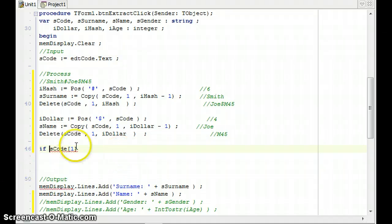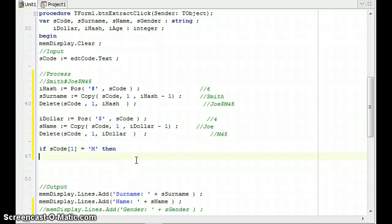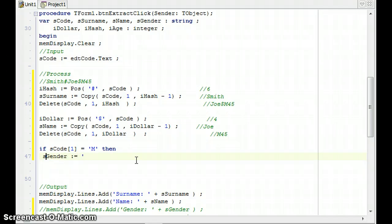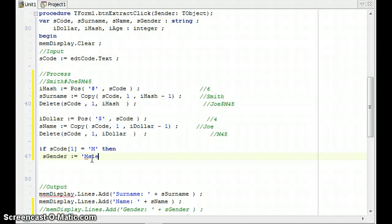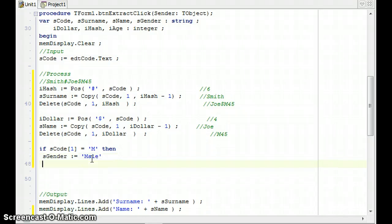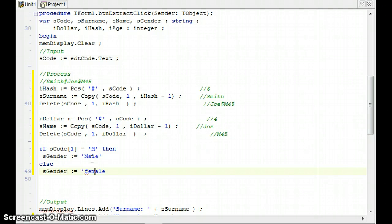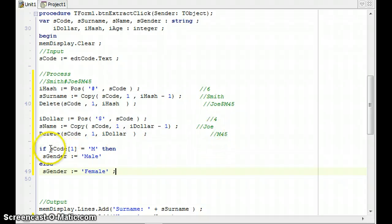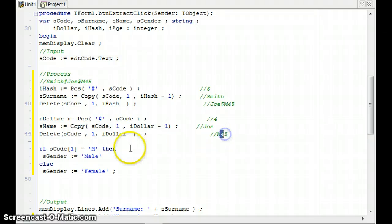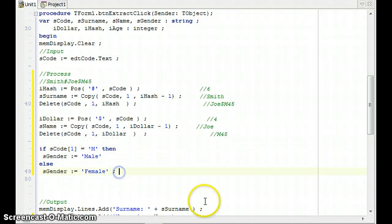So if SCode position one, if that is equal to the character M, then my gender must equal to, or not gender, sGender. That's the variable there. Must equal to Male. And if it's not that, else sGender is equal to Female. I should probably make it a capital letter. There we go. So I've extracted just the first letter of what's left over of SCode. So it'll be just the M. And check if it's an M, then display male, else it's a female.